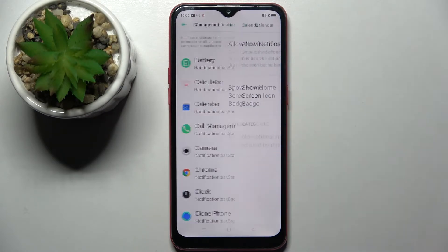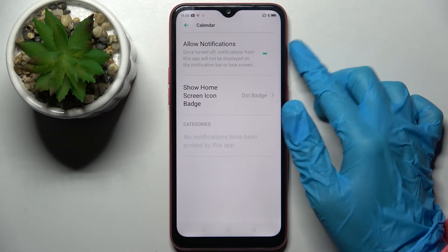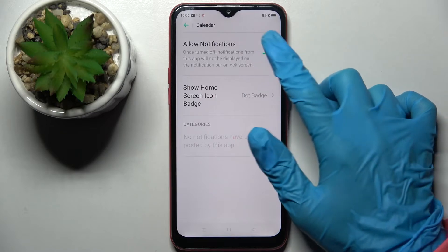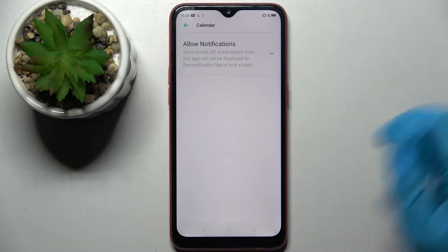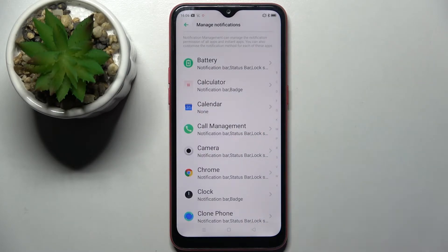I will go with Calendar. Over here you need to tap on the switch next to Allow Notifications, and now as you can see all notifications from Calendar are blocked.